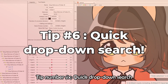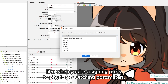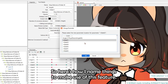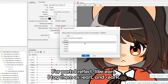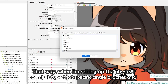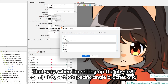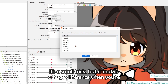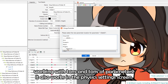Tip number six: quick drop-down search. If you're dealing with long drop-downs, like when assigning parts to physics or switching parameters, typing the first few characters will move the list to whatever you type. For parts I reflect, like ears, I tag them with angled brackets — like '<ear L>' and '<ear R>'. That way, when setting up physics, I can just type the angled bracket and then E to quickly find all the left ear parameters. It's a small trick but makes a huge difference with tons of parameters, and it also works in the physics settings screen.